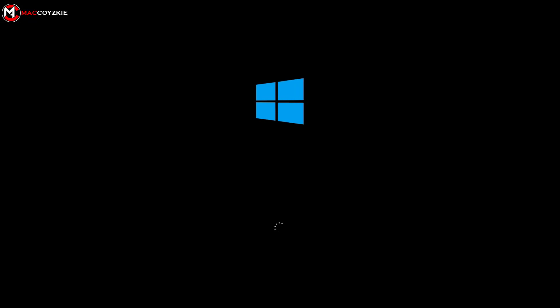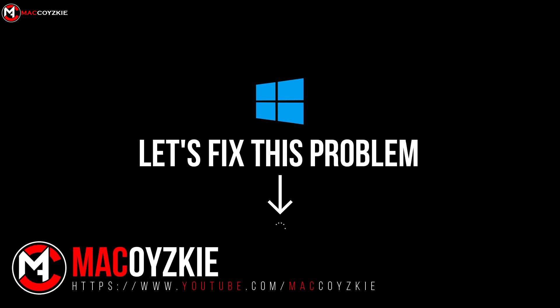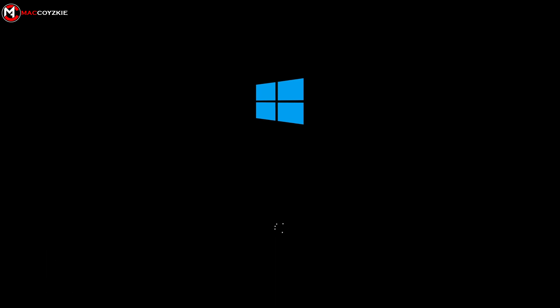So your PC is stuck on the boot screen and it seems like the loading is taking forever. Hey what's up tech people, this is Mac and today I'm going to show you how to fix this problem. We'll tell you everything you need to know, coming up.